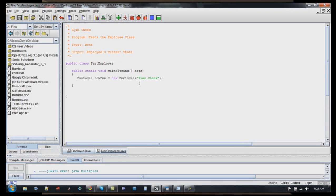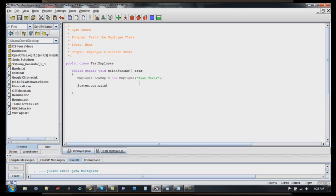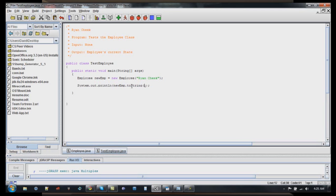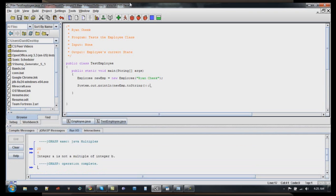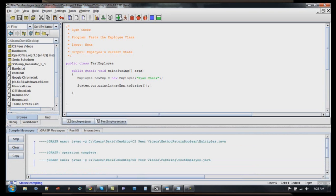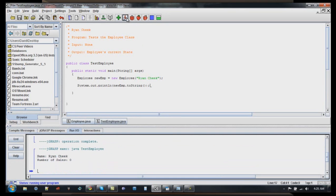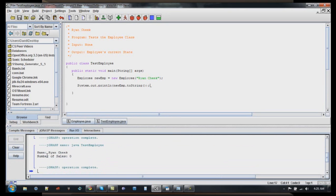So what we can do is we can come down, and there are two ways we can call the toString method. The first way is going to be explicitly. And what that means is we're going to do new emp dot toString, and we're going to actually include the toString as the function call. So now, let's test this, run. Compiled fine. Now when I run it, as you can see how we had it set up, it went into my object, new emp, and returned the string, which was comprised of my name and my number of sales.